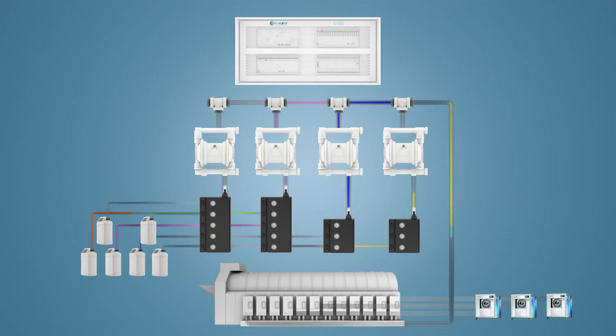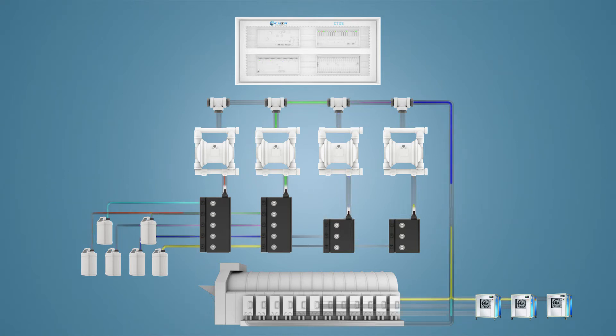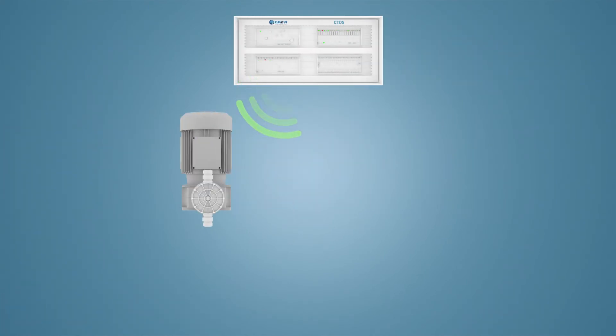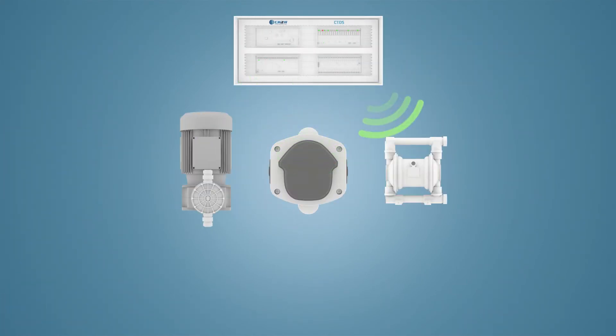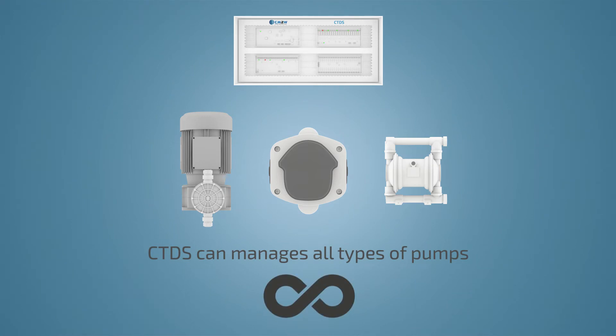The possible variations of the system using these three configurations are practically limitless. The number of pumps and distribution valves that could be connected and managed by the system is also infinite.